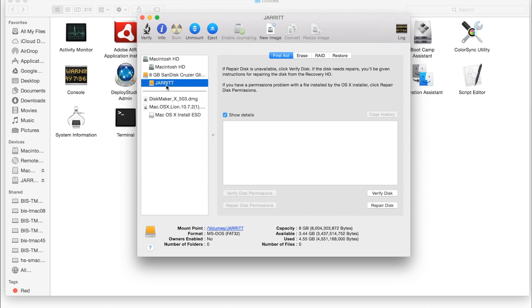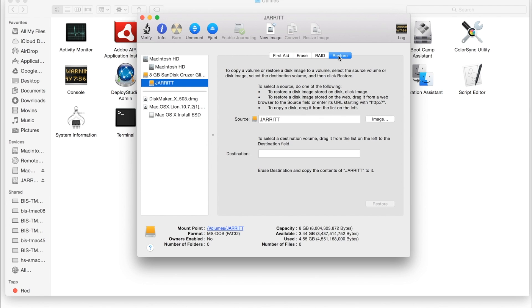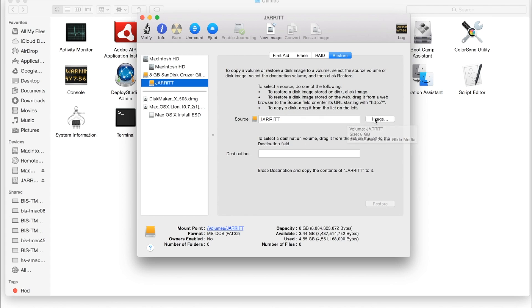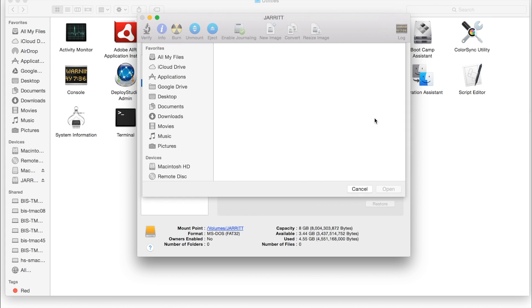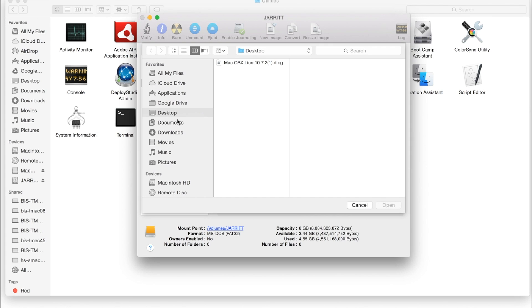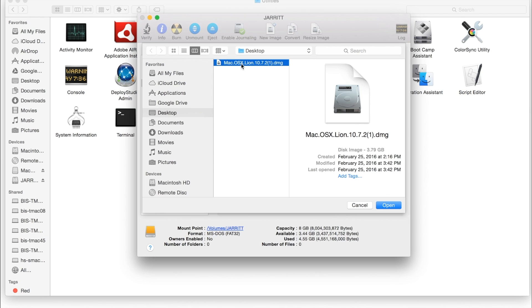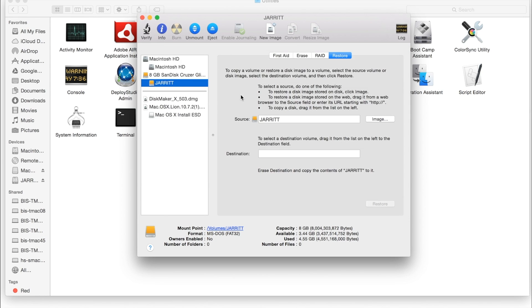So we will select our Jarrett right here. We're going to click Restore. You could click Image here, but unfortunately if I click Image and I'm at my desktop, this is the only image I can use and we don't want to use that one. We want to use the one that's already been mounted.